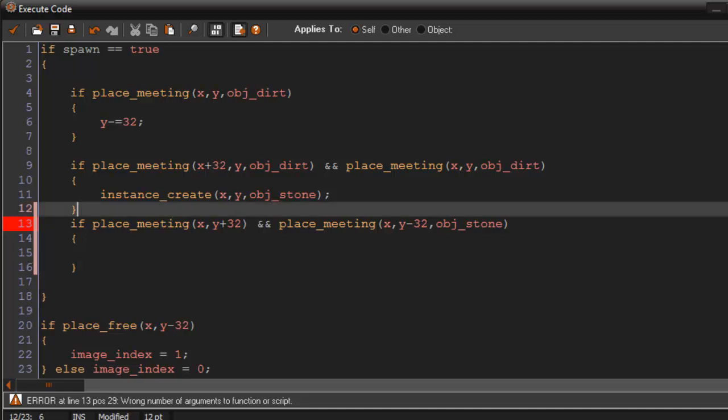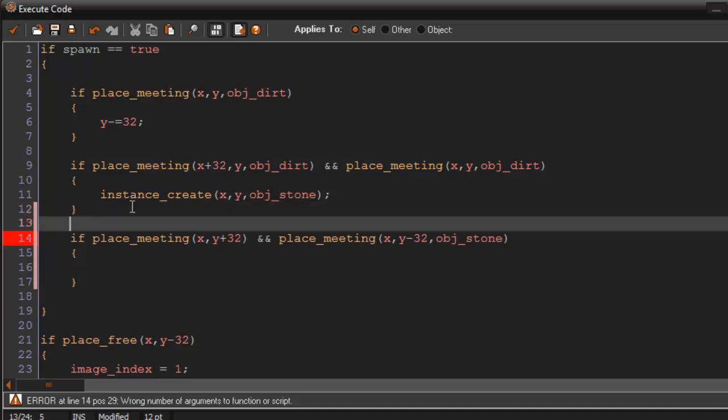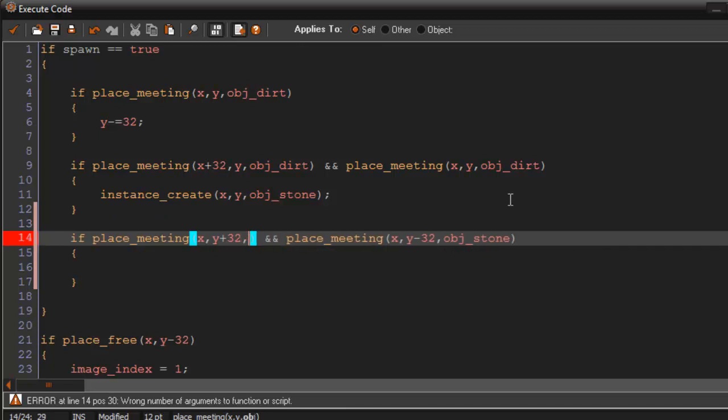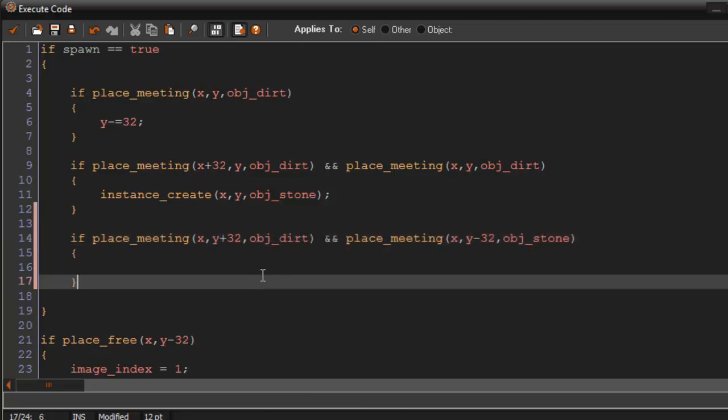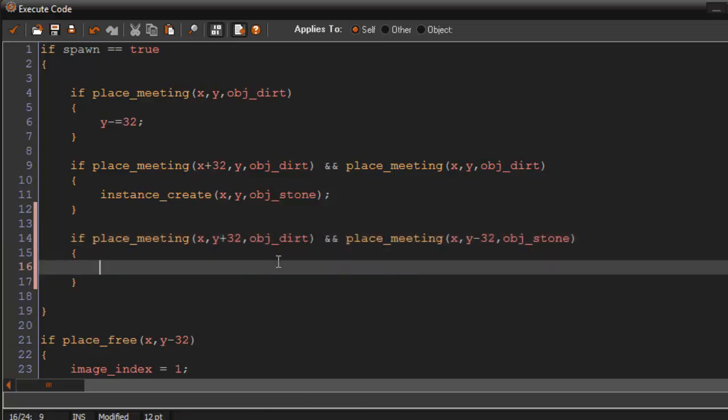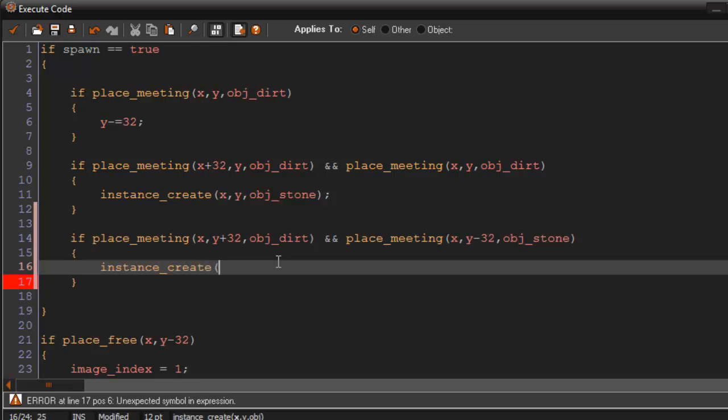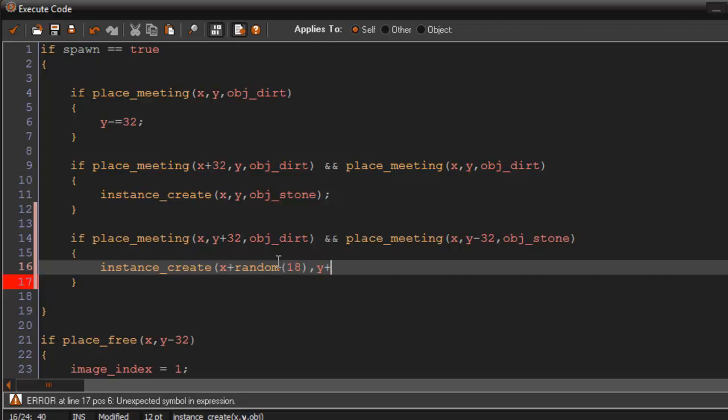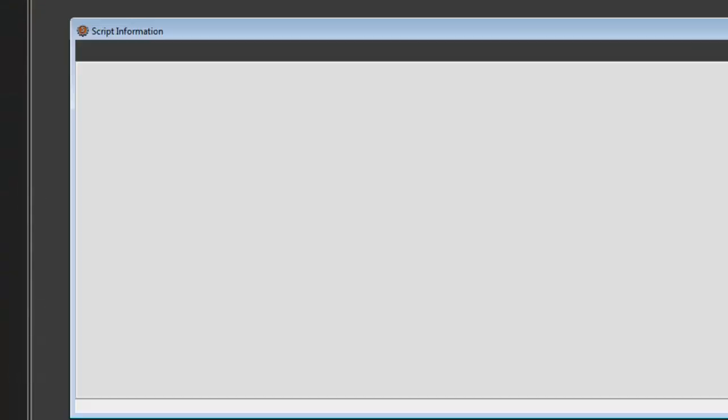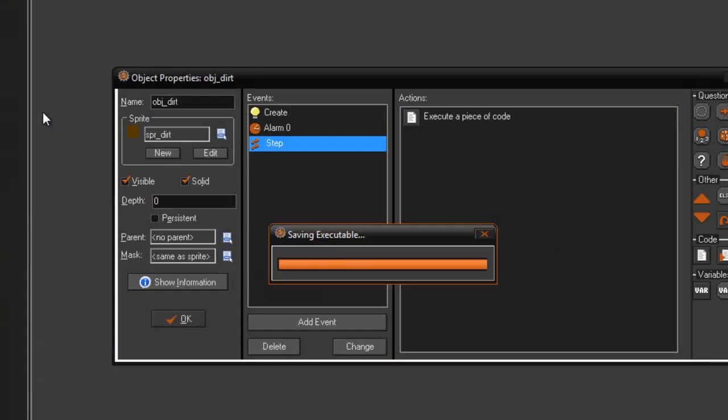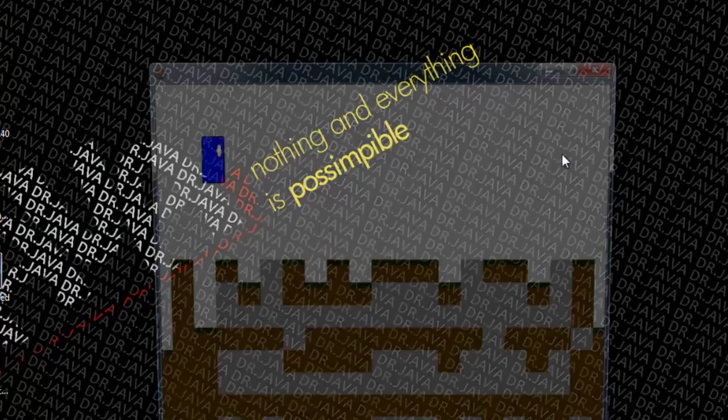Wait what, why are we getting there? Oh, I'm sorry. My bad. OBJDirt here. Then it's going to instance create x plus random 18 comma y plus 64 comma OBJStone. Play it now.